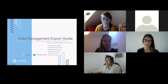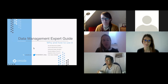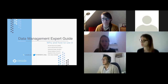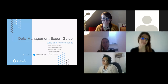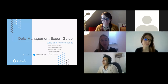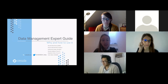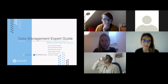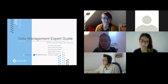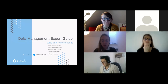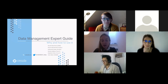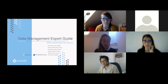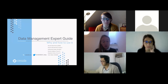Welcome to the CESTA Data Management Expert Guide webinar on why and how to use it. My name is Marik Willems, a research communication and stakeholder engagement specialist at TrustIT. Together with my colleague Stephanie Parker, senior research analyst, we've been supporting CESTA in the promotion of the Data Management Expert Guide, the exact topic of this webinar.